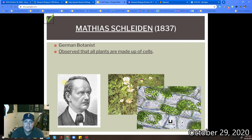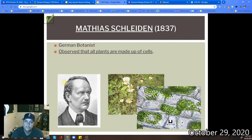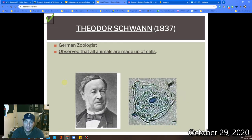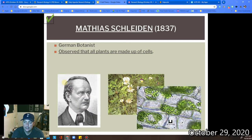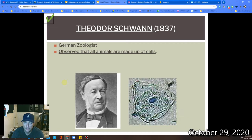Now we're going to talk about two guys, both around the same time, the early 1800s — Schleiden and Schwann. Schleiden is a botanist and he was observing plants. He was able to observe the fact that all plants are made up of cells. Right around the same time, you had Theodore Schwann. He was a zoologist and he was able to observe that all animals are made up of cells. If you look in the lower right-hand corner, we see an animal cell and a plant cell. Schleiden and Schwann — very, very important.